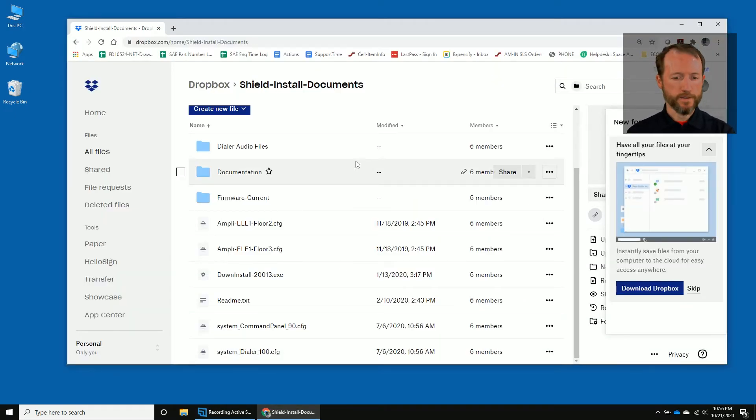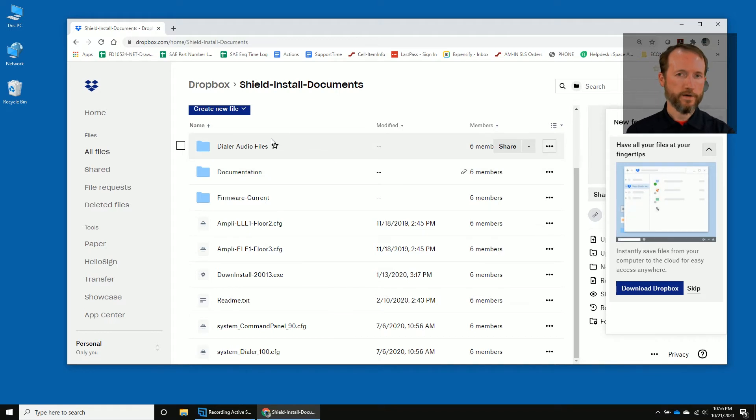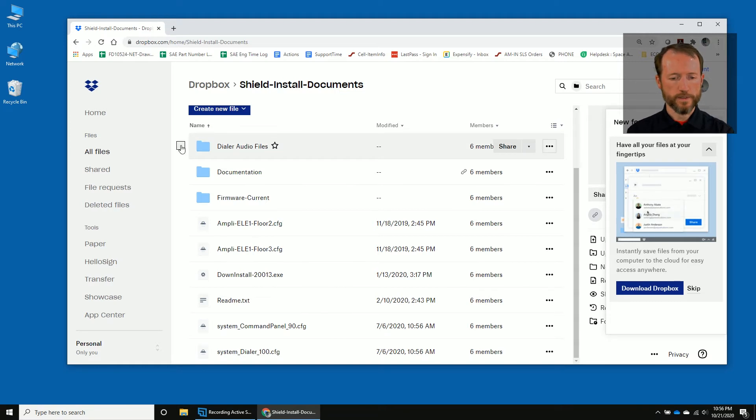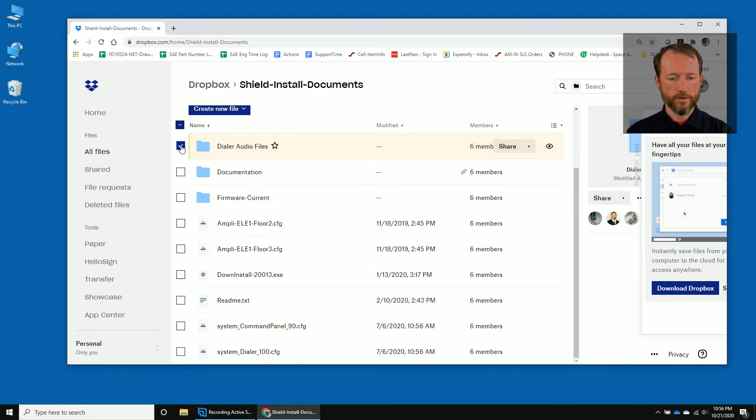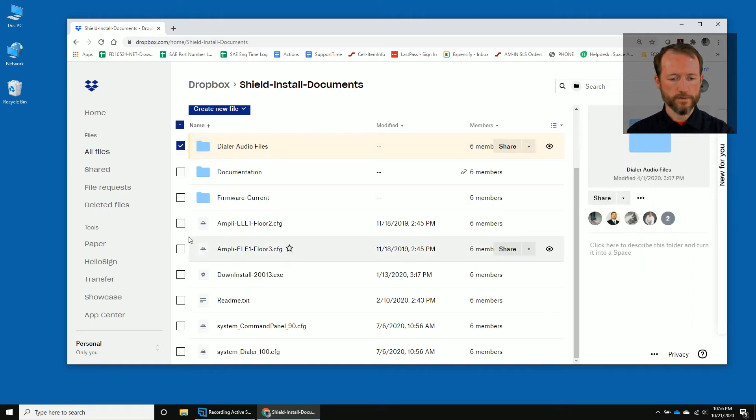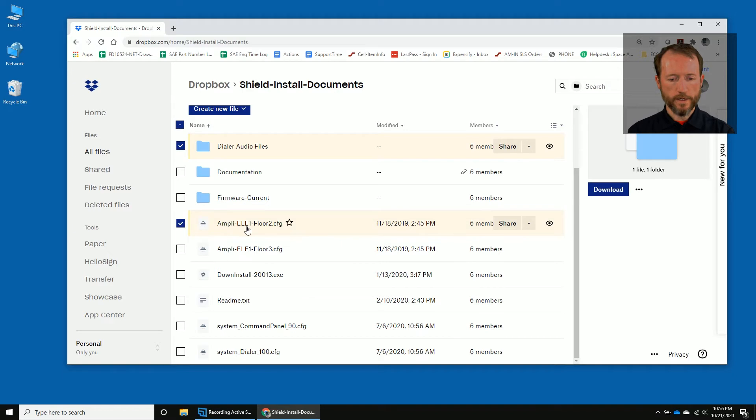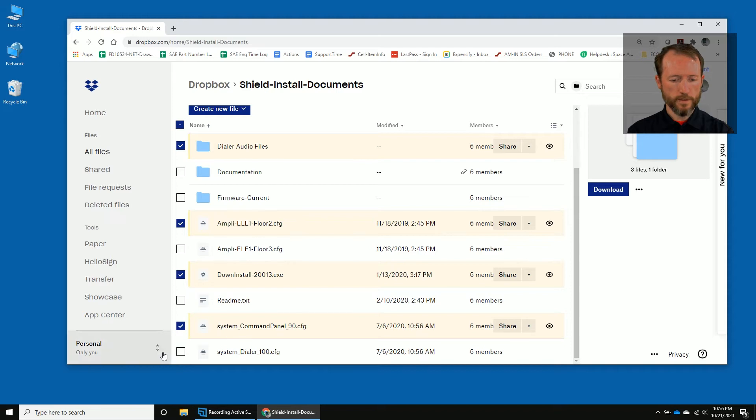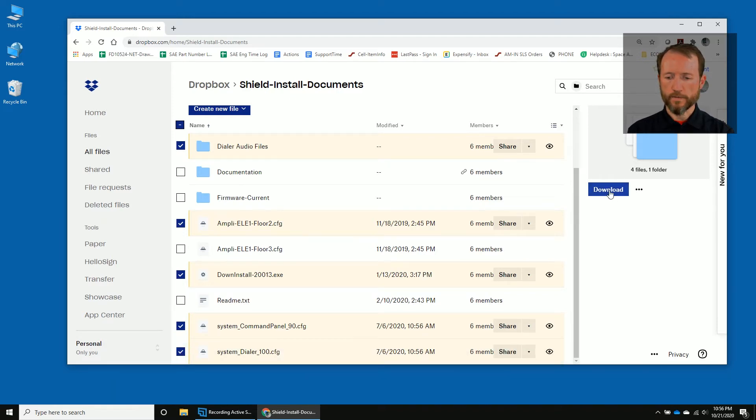To make things simple, we're going to grab all of the files for installing Down and configuration files and put them in a folder. So we'll select the Dialer Audio Files, the Amply example, and then the Down Install, and then these two: System Command Panel and System Dialer.